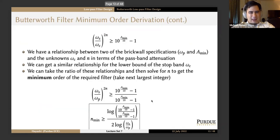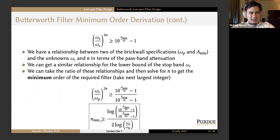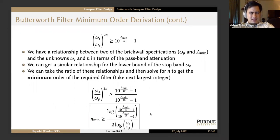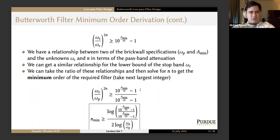You do a lot of math very carefully and get that n is equal to log of (10^(a_min/10) − 1) over (10^(a_max/10) − 1), all over twice the logarithm of omega_s to omega_p. You just choose the next largest integer — so if you get something like 4.63, the next largest integer would be 5, because you don't want to implement a higher order filter than you need to.